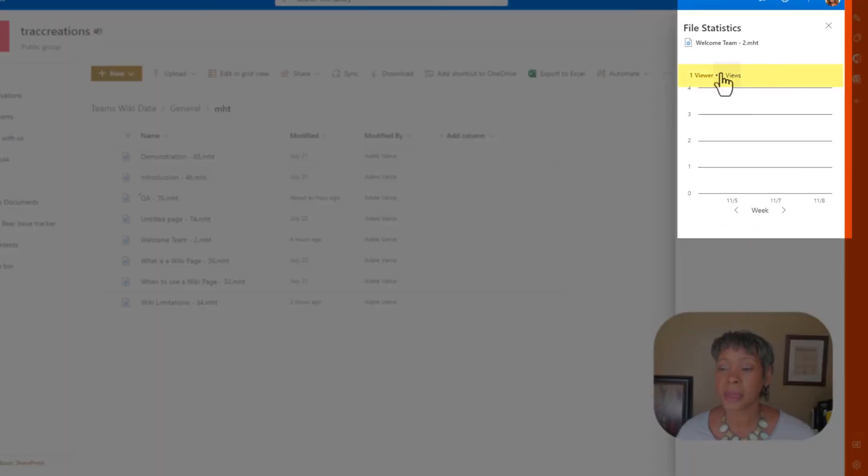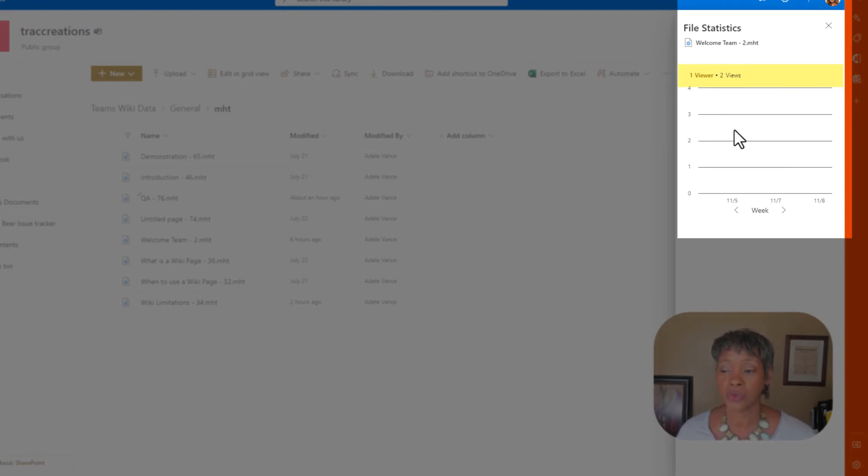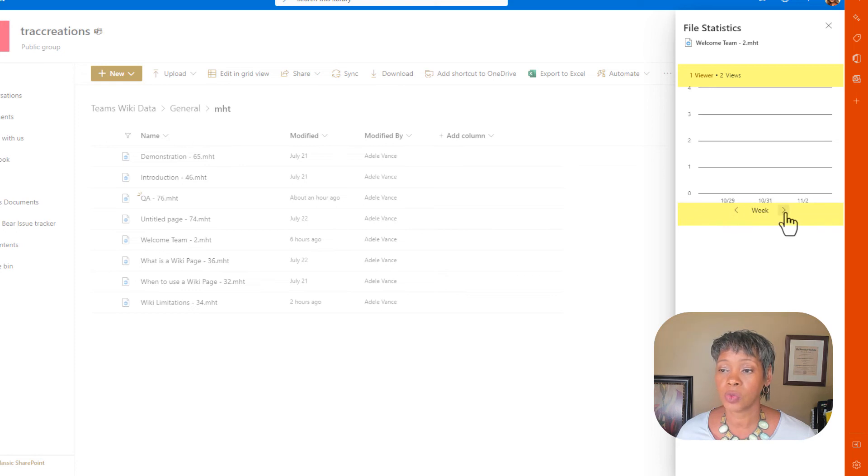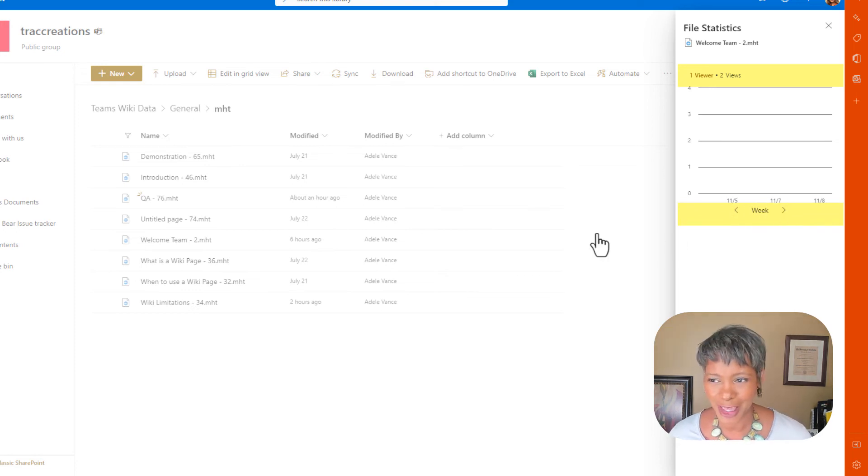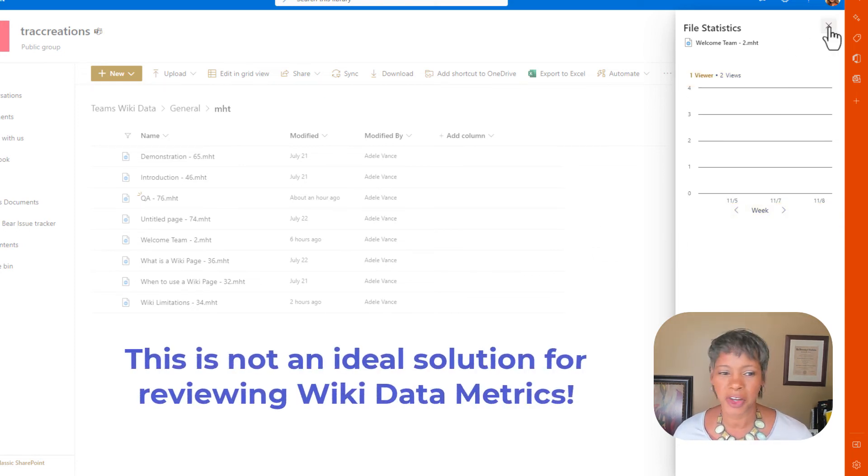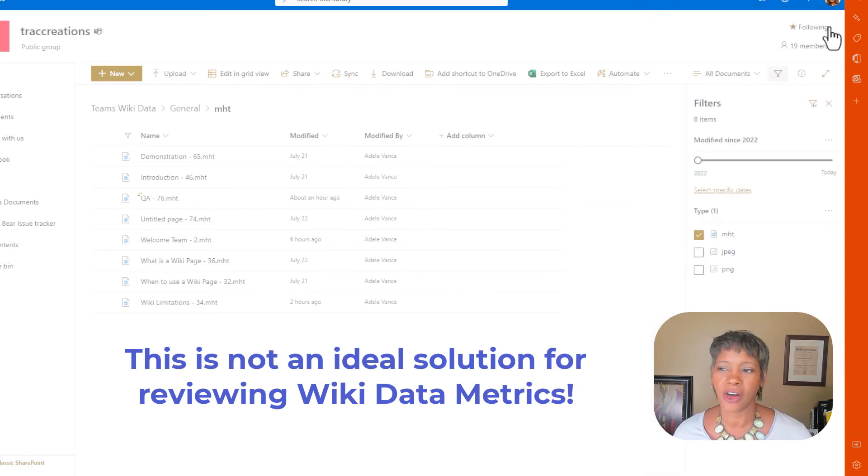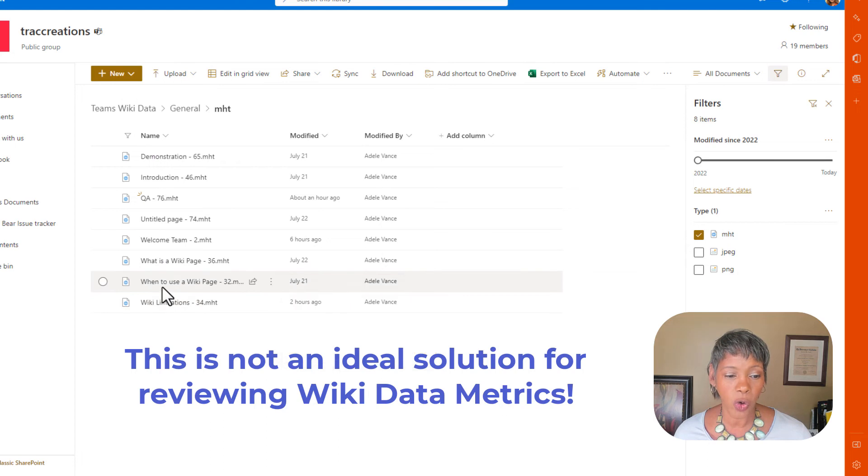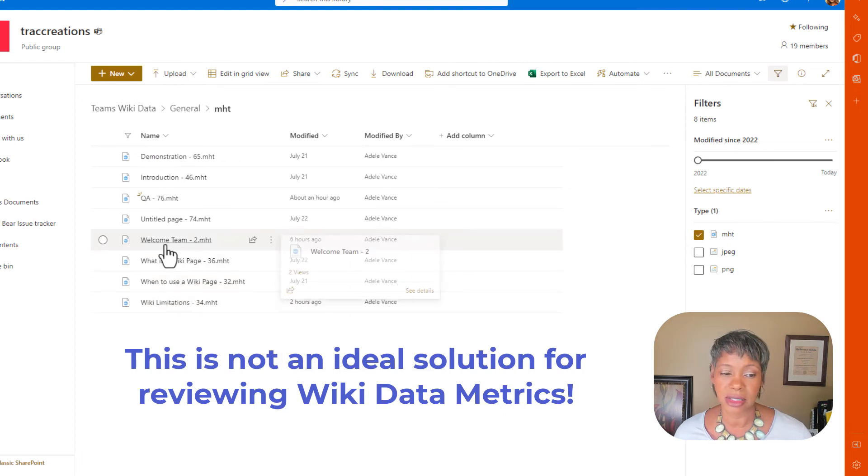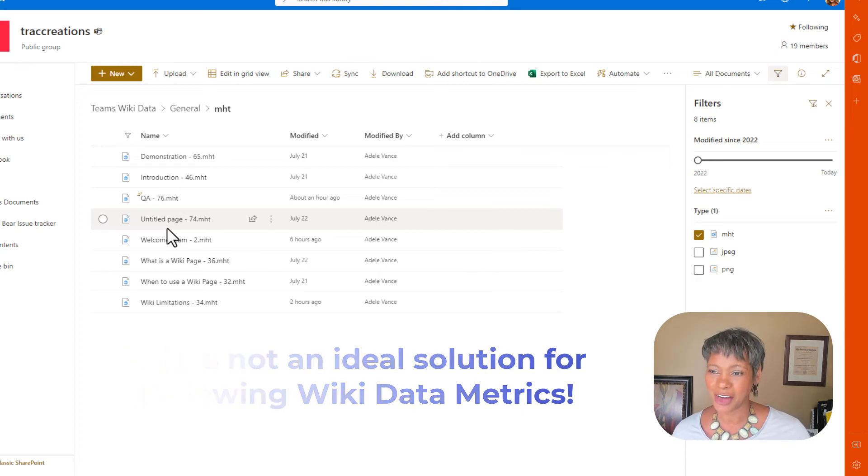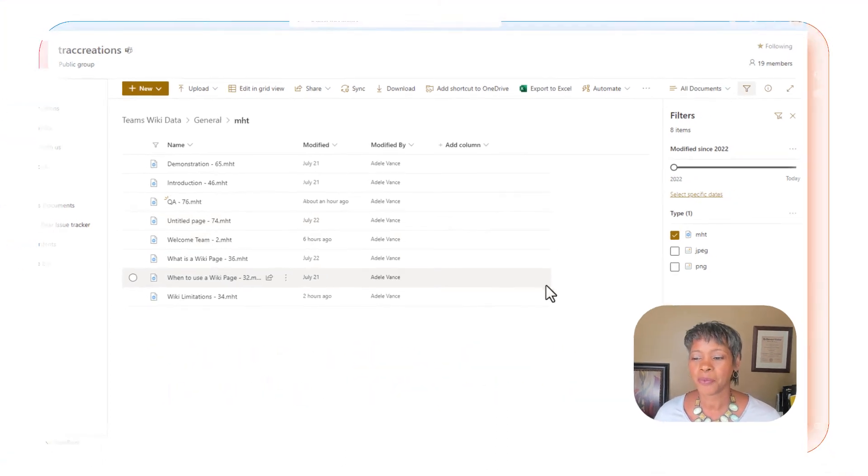And it's telling me I had one viewer and two views. And then you can scan back and forth to which week. That's why I said this is not ideal. If you have a very large wiki page with a lot of content, scrolling over each one of these is not ideal. So, but if you want to, now you know how.